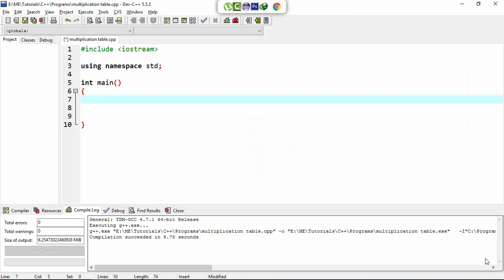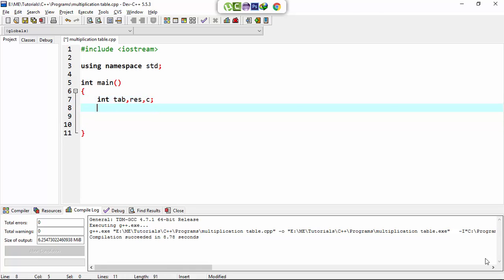Here I set the int data type of variable table, let's say tab, and also result variable. Often type and c, where c is used for loop control variable.